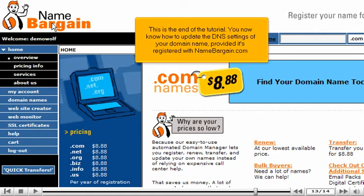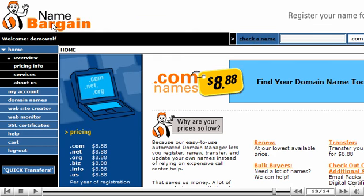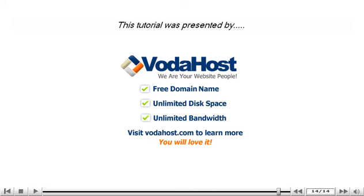This is the end of the tutorial. You now know how to update the DNS settings of your domain name, provided it's registered with NameBargain.com. Thank you for watching our tutorial. Be sure to let us know if you have any questions.